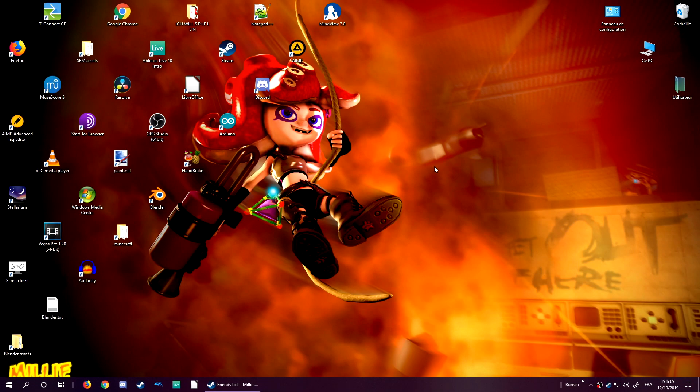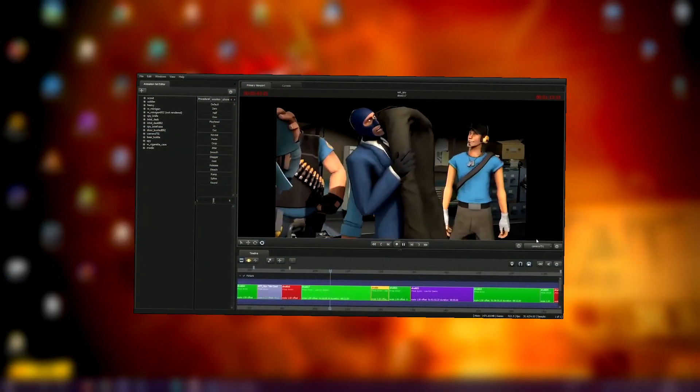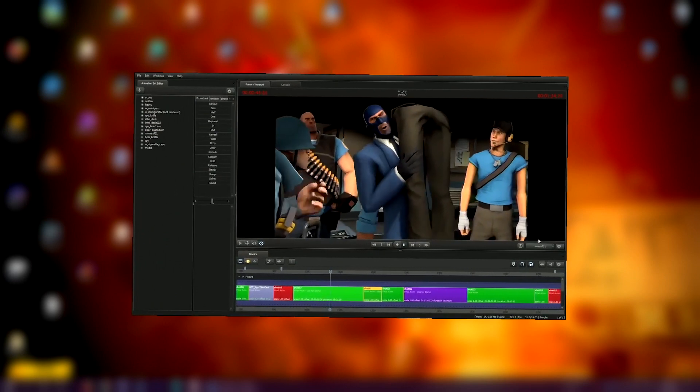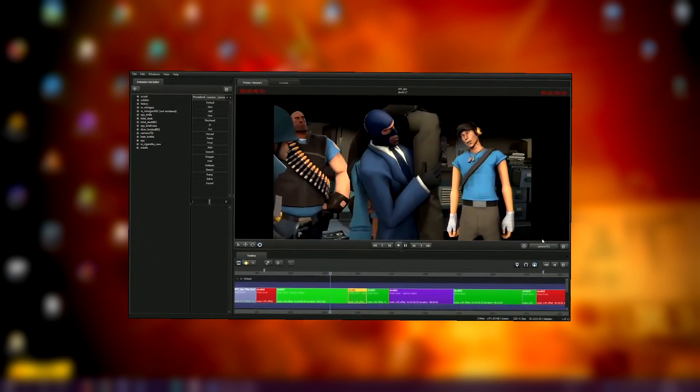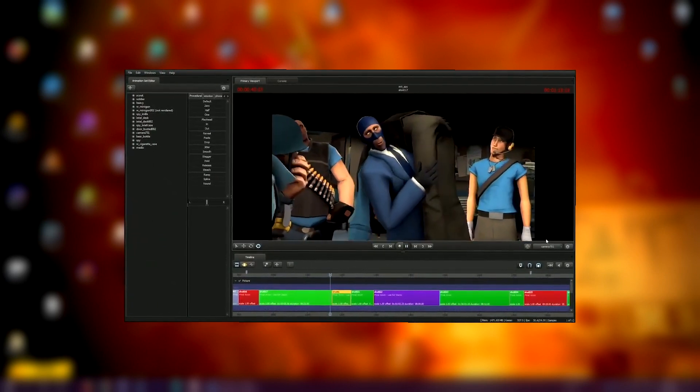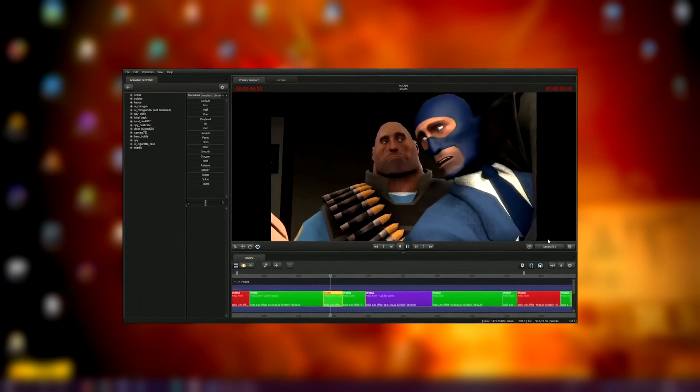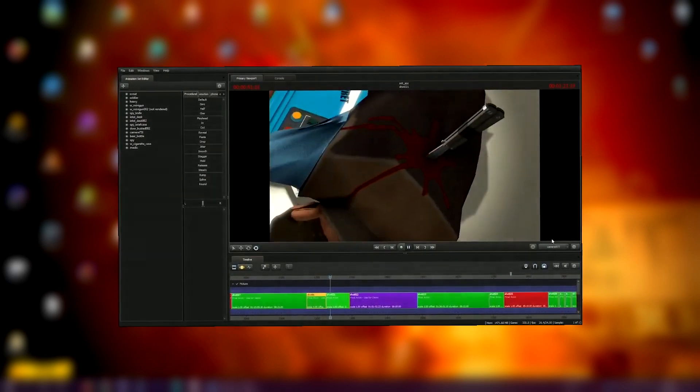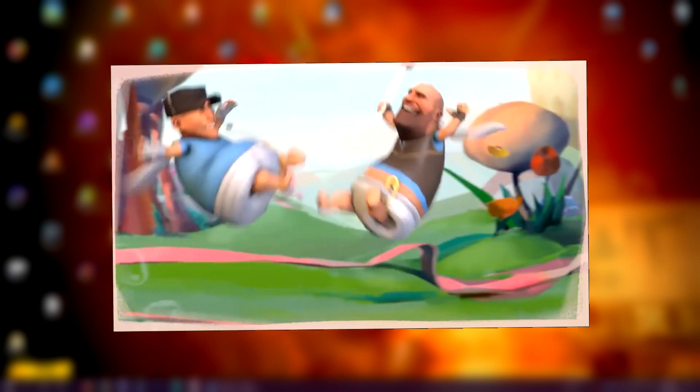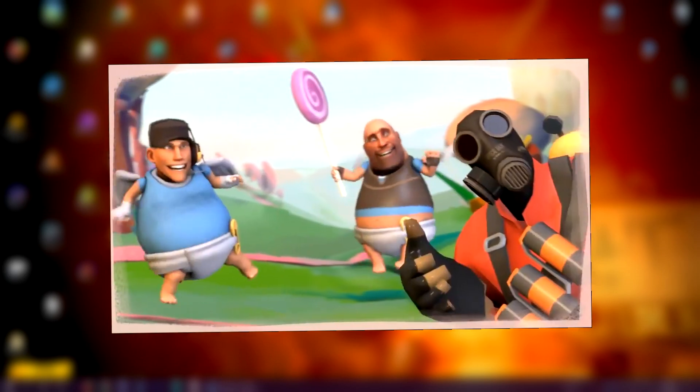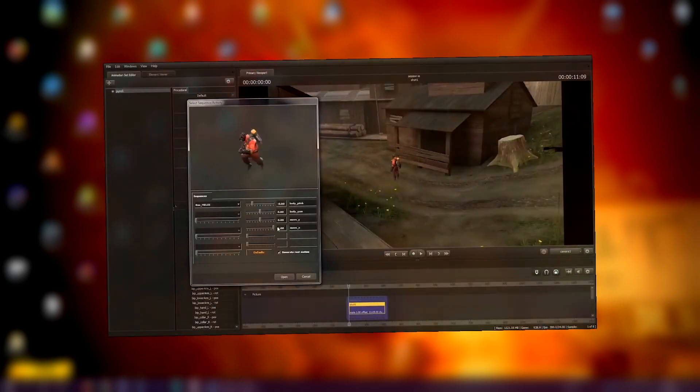Valve has used this software to make a lot of animations you may know today, for example Meet the Medic, Meet the Spy, other animations like Expiration Date. It's actually a quite simple and easy to use software. I do use it a lot because of those reasons.